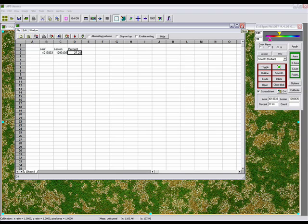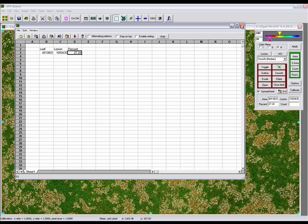This concludes session 2 of 3 lessons on how to use digital imagery analysis to assess percent disease area of dollar spot on turf grass. Please stay tuned for lesson 3 on how to use Assess to do macro batching for a large number of dollar spot pictures. Thank you and have a good day.